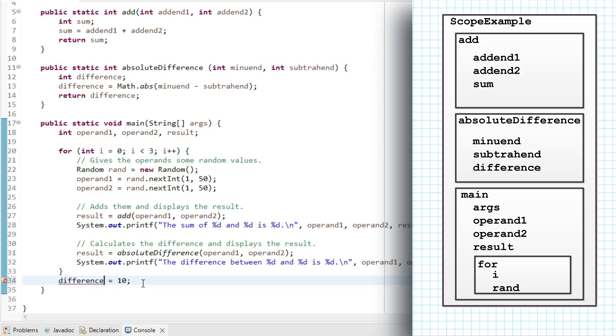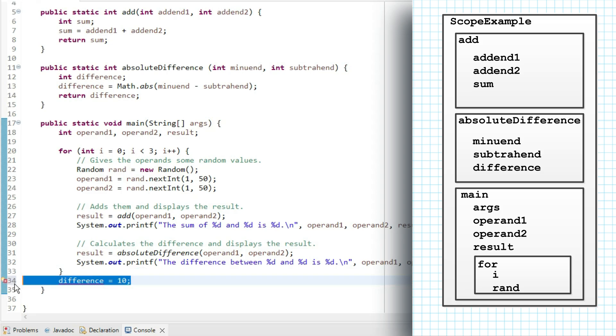Alright, now let's return to the might. I said if a construct encloses another, such as a class enclosing a method, then the names in the enclosing construct might be visible within the enclosed construct. And they are. We can see that.